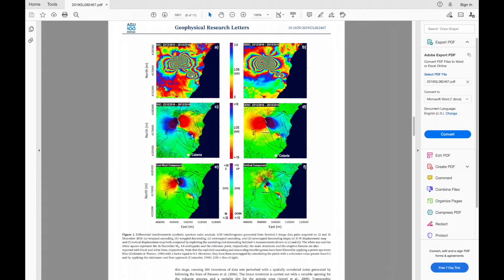The first step is to download the SAR data — the single look complex acquisitions from two different dates. We'll be looking at the 22nd of December and the second date will be the 28th of December.